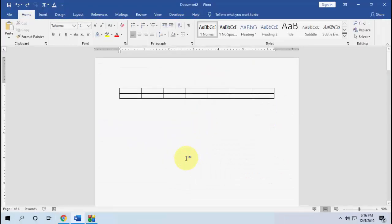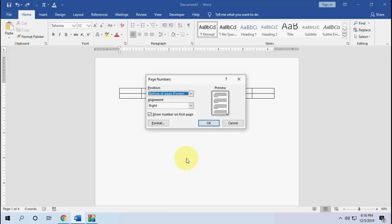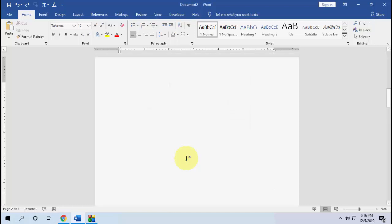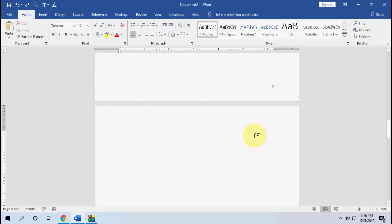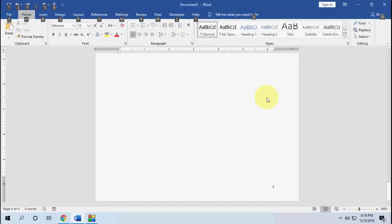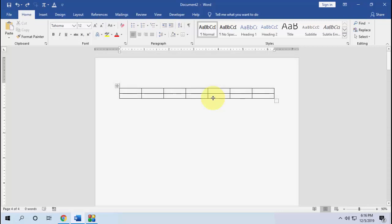Now let's test it — press Ctrl+Shift+I and boom, we got the page number. So those are some examples of how to create custom shortcut keys in Microsoft Word. If you don't know the categories and commands, go to the Microsoft website and you'll find all the commands and categories there. Thanks for watching!